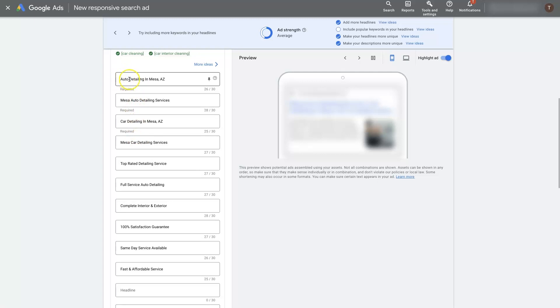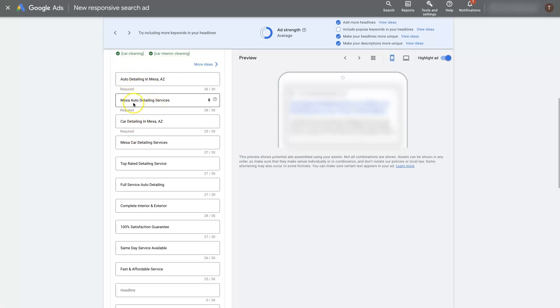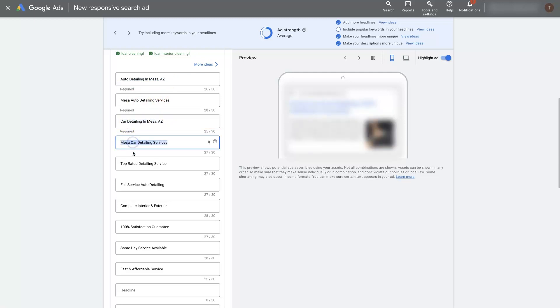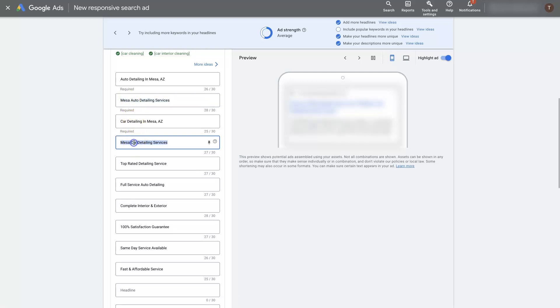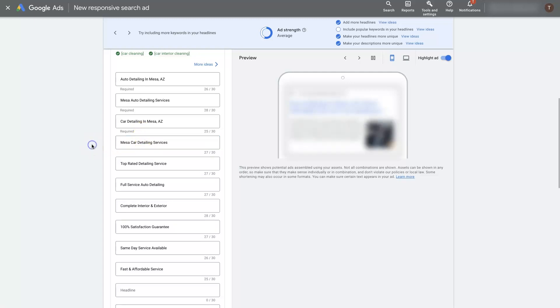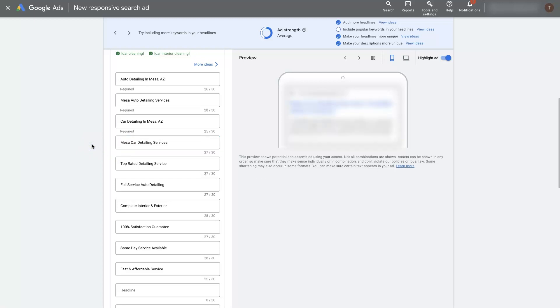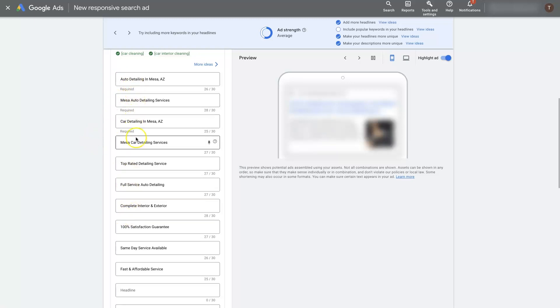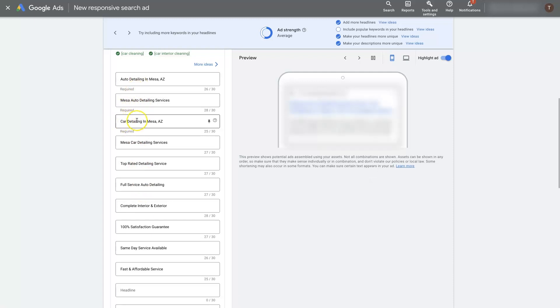You can see that the variations don't have to be that crazy. So like auto detailing in Mesa Arizona, Mesa auto detailing services, car detailing in Mesa Arizona. So the exact same thing but we're just using car detailing instead of auto detailing. That's the same as Mesa auto detailing services but with car detailing. Some people are going to search for car detailing near me, some people are going to search for auto detailing near me and whichever they search for in real time Google's actually going to be able to show them a title on your ad that's relevant to the term they searched for.